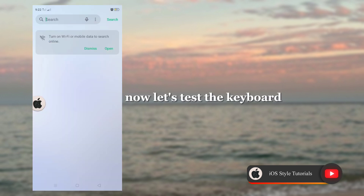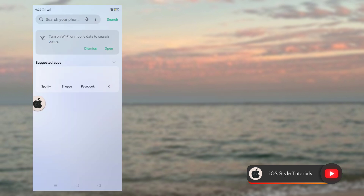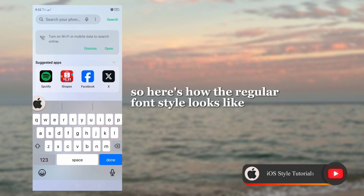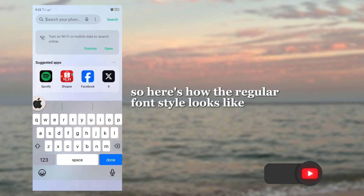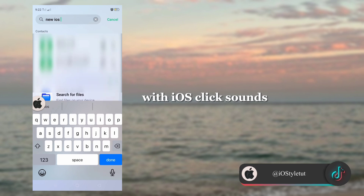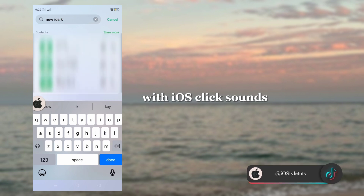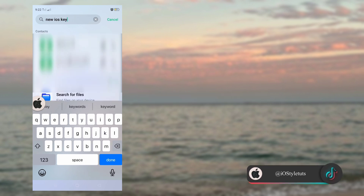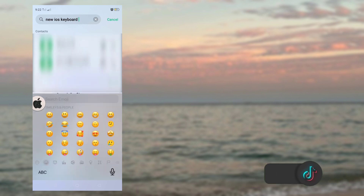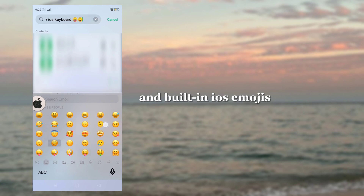Now let's test the keyboard. Here's how the regular font style looks, with iOS click sounds and built-in iOS emojis.